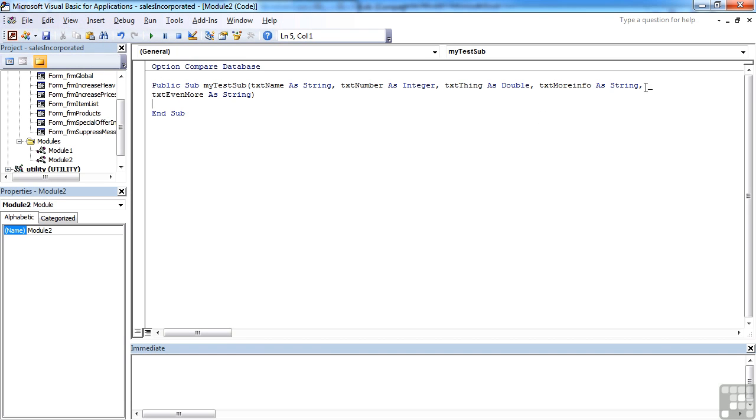So the underscore effectively counts as continue below, and you can have as many underscores as you want. If this line gets even longer and longer and you want to start a third line, just put another underscore and return, and the code is happy to follow through.